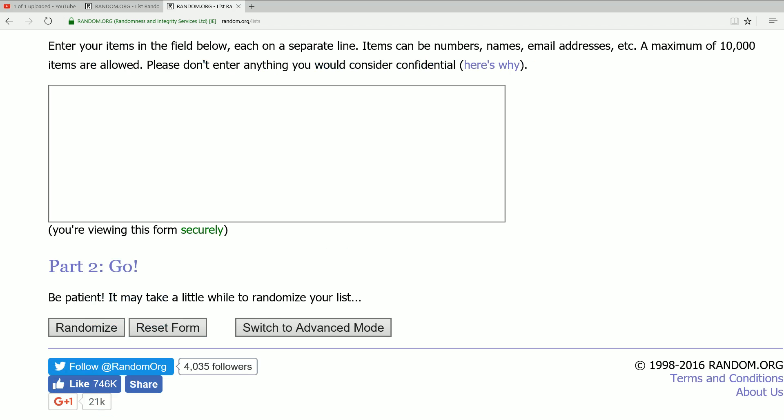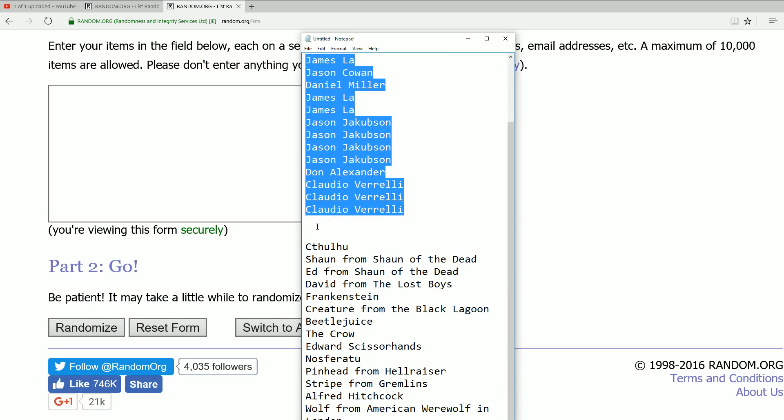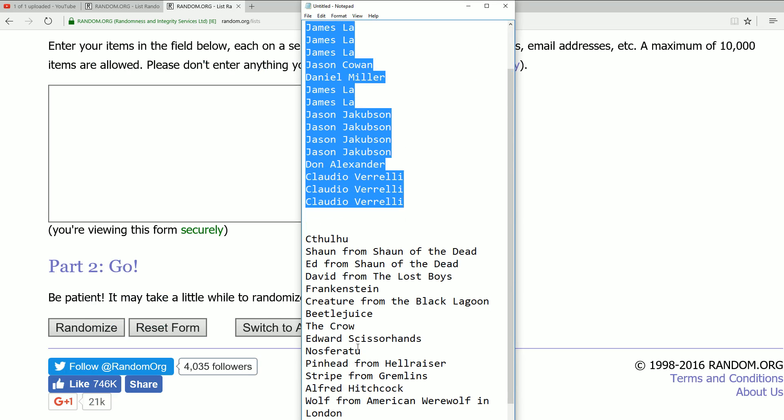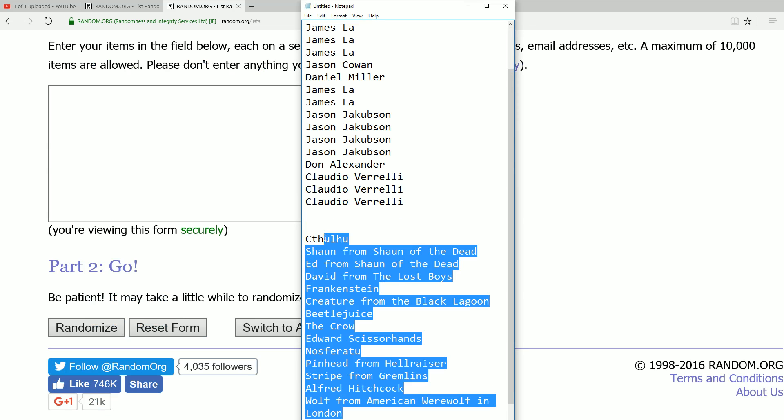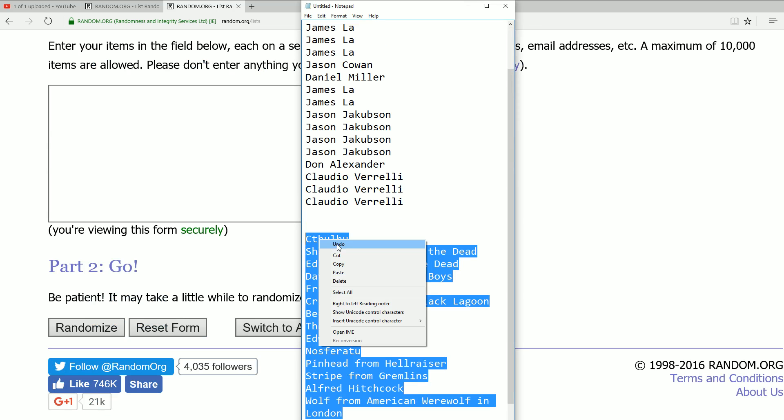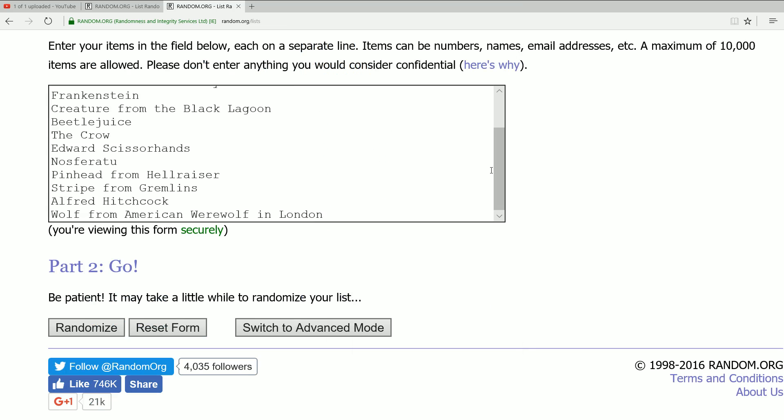And now we're going to randomize the characters. So what's it going to be? Is it going to be the werewolf in London, Shaun of the Dead? I think it's Beetlejuice, everybody. Beetlejuice. Here we go, seven times. Beetlejuice, Beetlejuice, Beetlejuice.